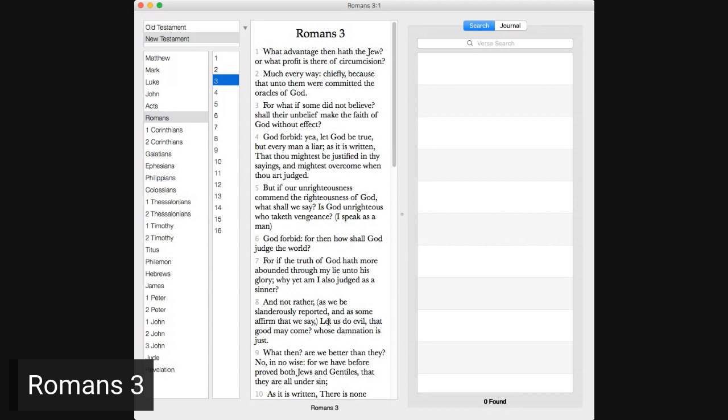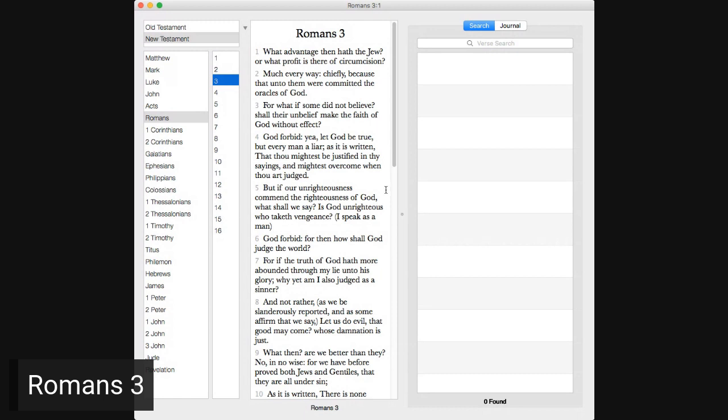But if our unrighteousness commend the righteousness of God, what shall we say? Is God unrighteous who taketh vengeance? I speak as a man. God forbid. For then how shall God judge the world? For if the truth of God hath more abounded through my lie unto his glory, why yet am I also judged as a sinner, and not rather, as we be slanderously reported, and as some affirm that we say, let us do evil, that good may come? Whose damnation is just.